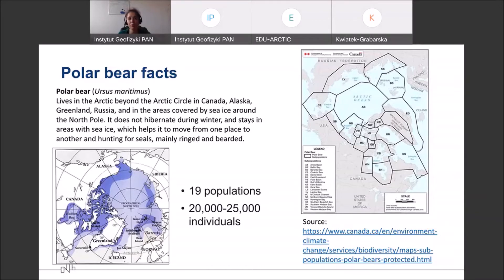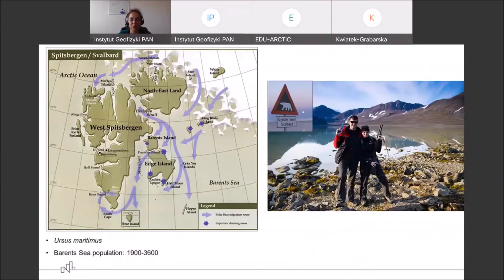Humans are more and more aware of the importance of that species in the Arctic. Global warming affects polar bear populations, but they are also able to adapt to changing environments somehow. We need to observe the whole situation. Today we will focus on the population of polar bears living close to the Barents Sea area.